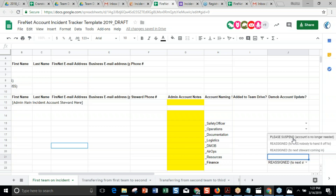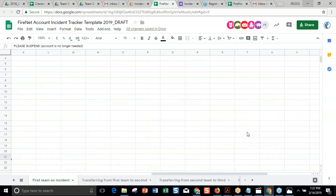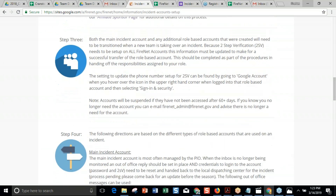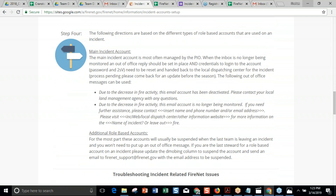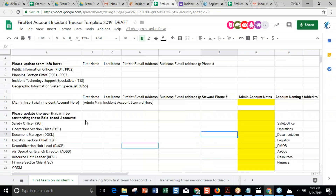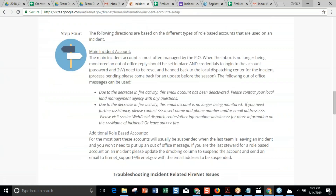If the account is done and the fire is over, just let us know that you want us to suspend the account. There's information on the account setup page to help if you want to keep that account open. Usually, role-based accounts close down when they're done doing business. But for that main account the public has been using, you may want to put up an out-of-office message letting people know who they should contact now. We've got some cut-and-paste ideas for that on the webpage.